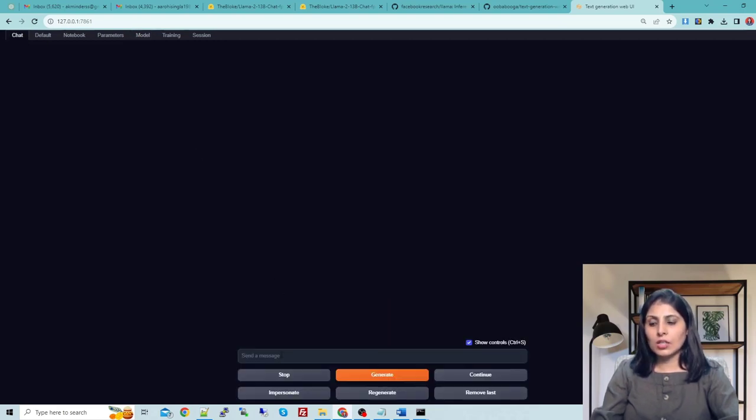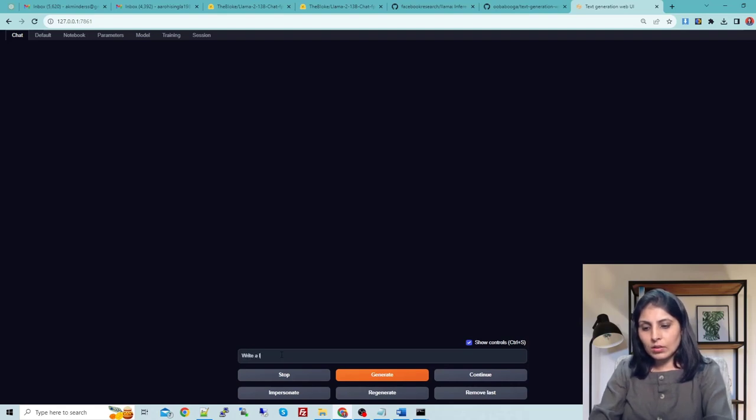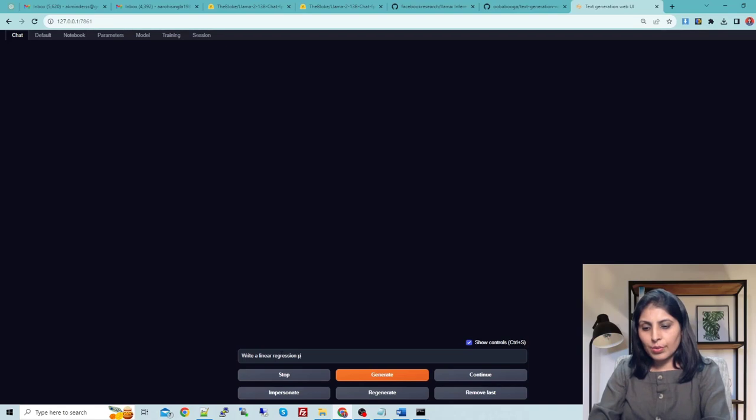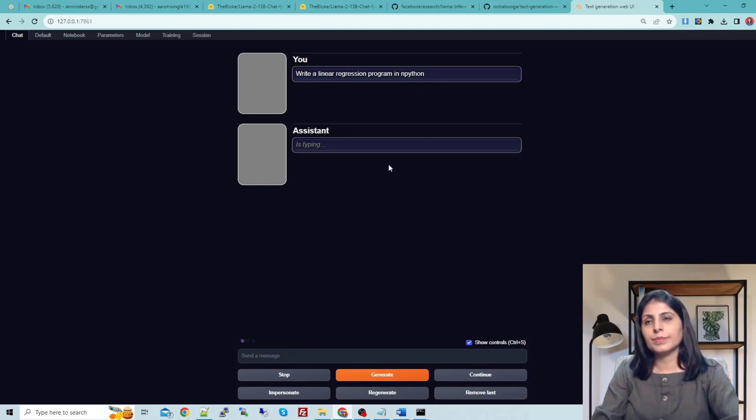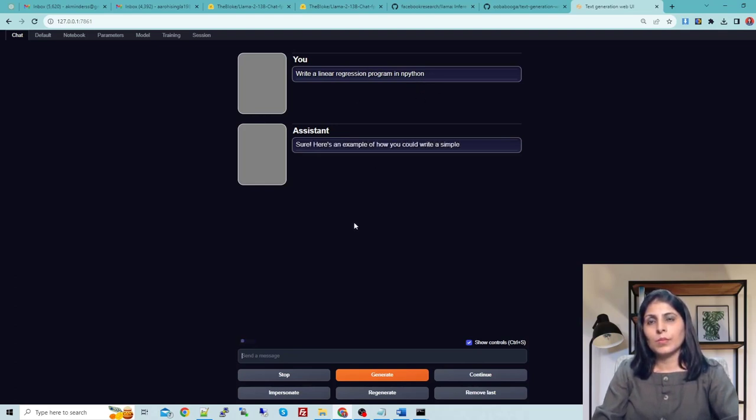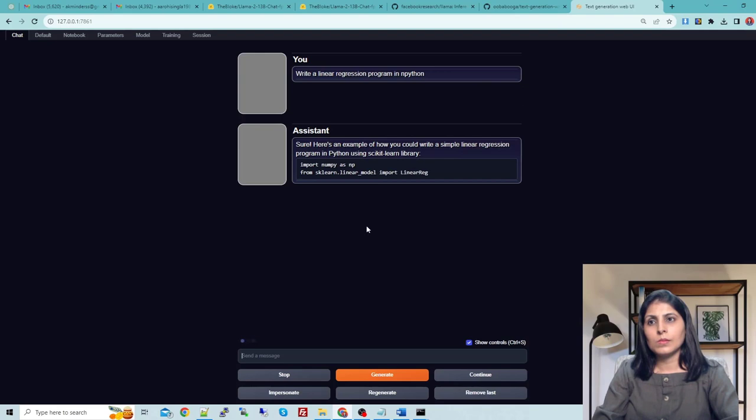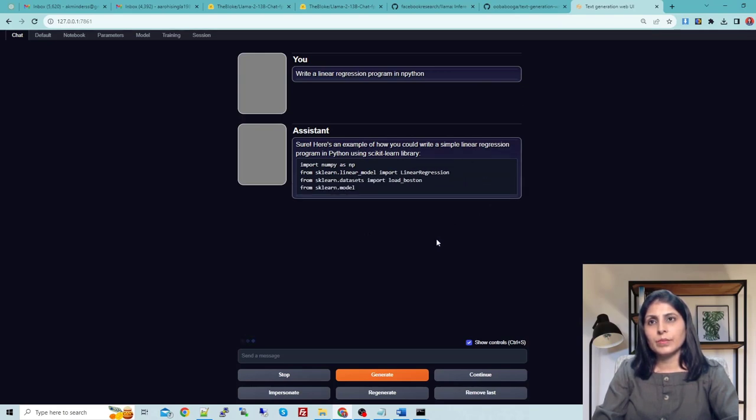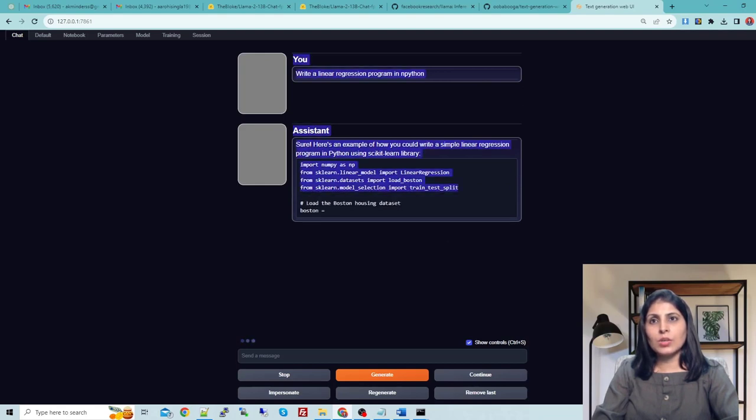Then start chatting. Let's ask a question: write a linear regression program in Python.